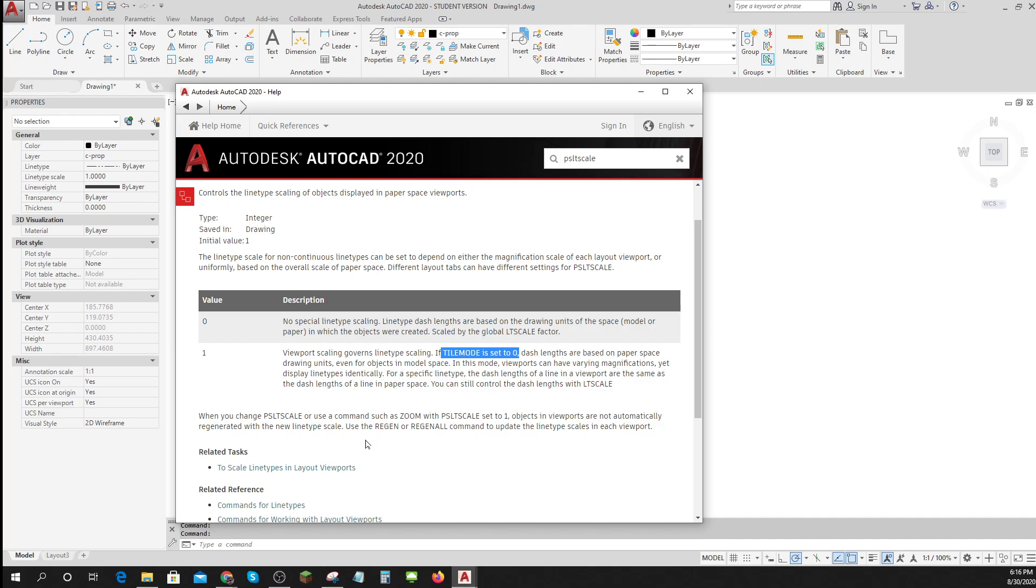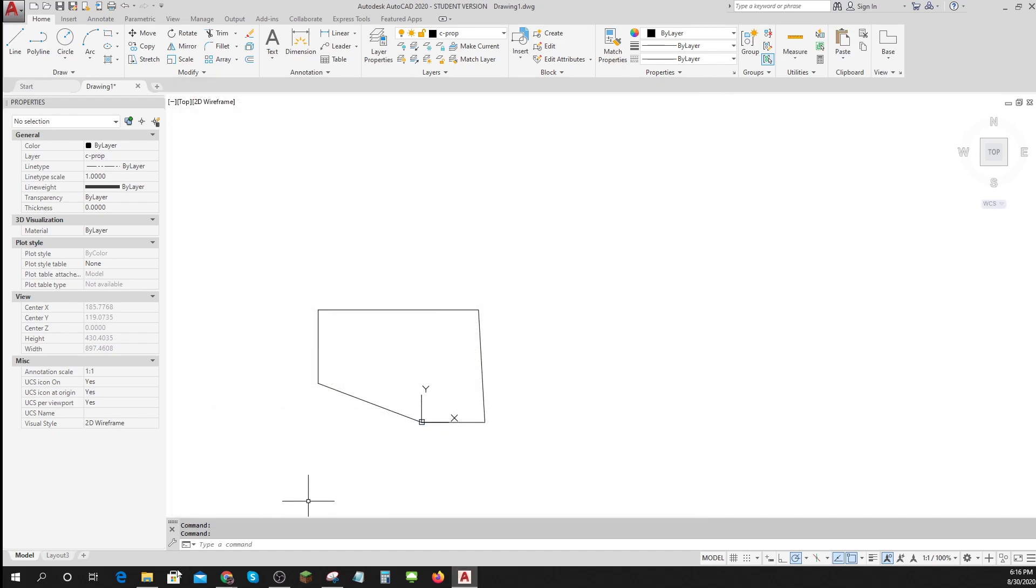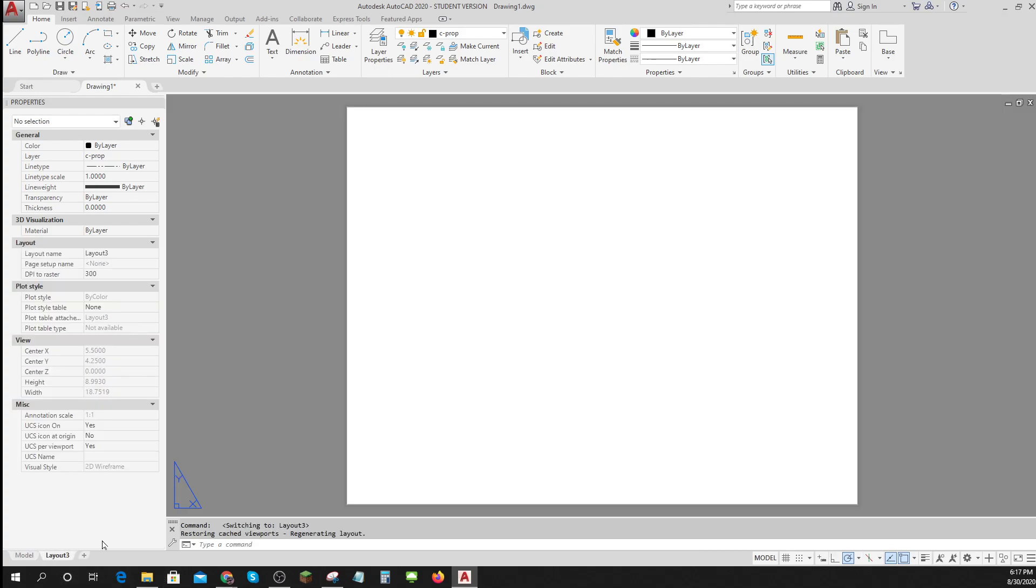If I need to regenerate because I've made a change I'll do regen all. Okay, so here we go. Let's go to my layout.